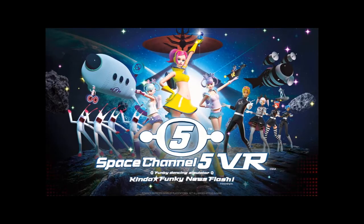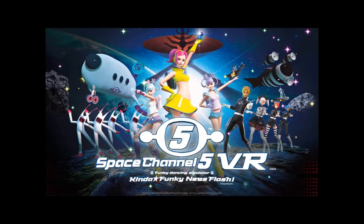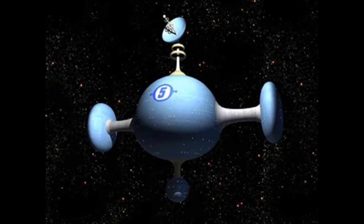Welcome to Space Channel 5 VR Kinda Funky News Flash. Space Channel 5 is the name of a 25th century television station where all news reports are accompanied by dancing.